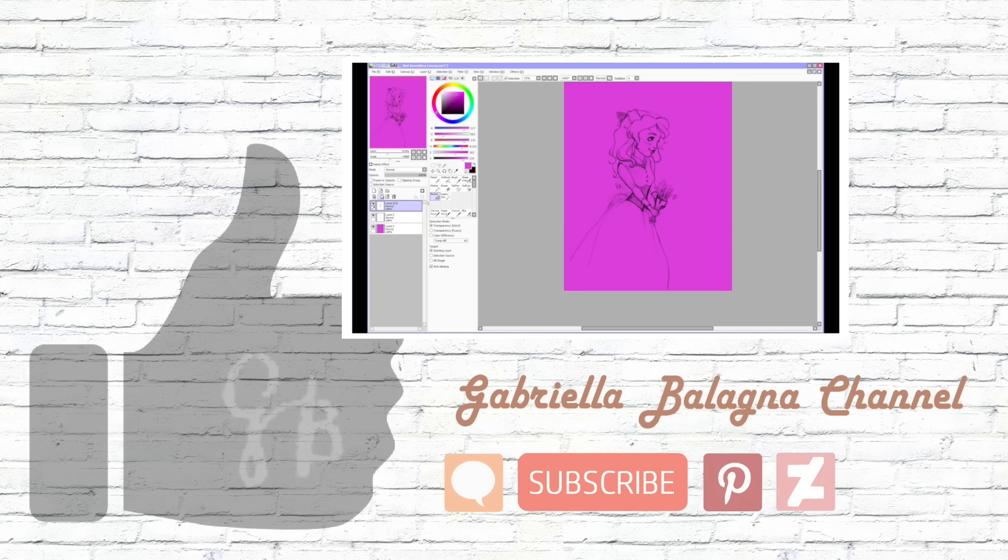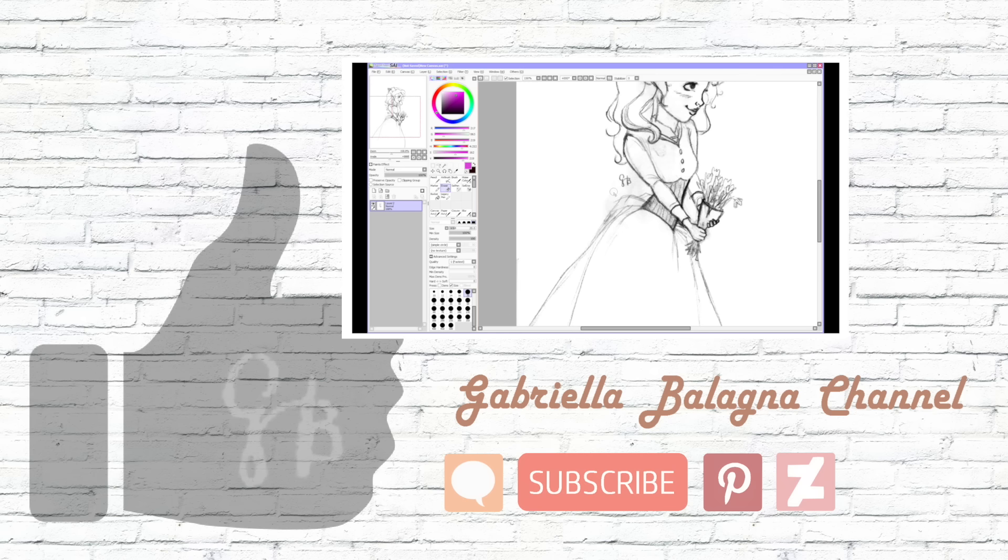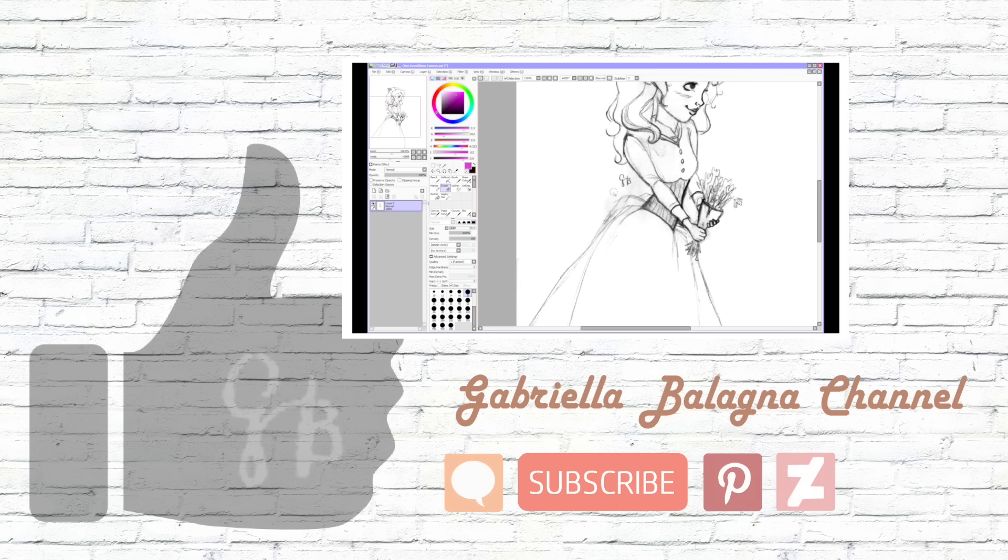If you want to see my previous video, just click the moving video right now and it will link you to that. Remember to leave a comment and subscribe to my channel for more videos like this one. And if you want to see more of my artwork, you can see it on Pinterest and DeviantArt. The links to both those websites are listed in the description box below this video. Thank you so much for watching!